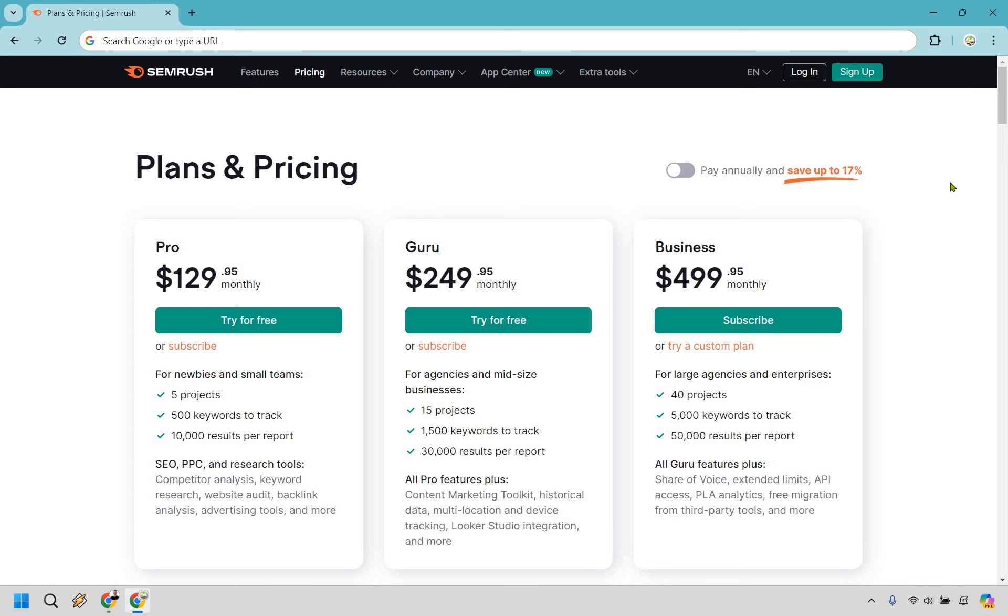As you can see here, right off the bat, Pro is going to be $129.95 monthly, Guru is going to be $249.95 monthly, and Business is going to be $499.95 monthly.